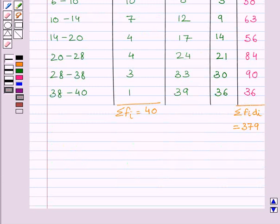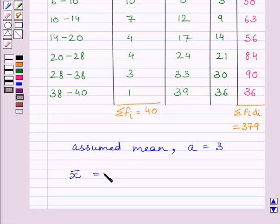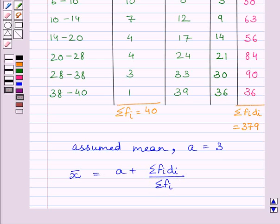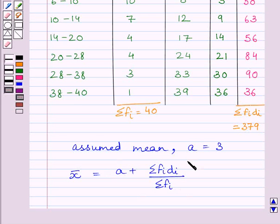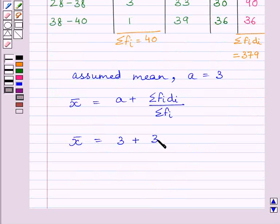We know, assumed mean, that is A, is equal to 3. And from key idea, we know mean is equal to A plus summation fi di upon summation fi. Now, substituting corresponding values of A, summation fi and summation fi di in this formula, we get mean is equal to 3 plus 379 upon 40.